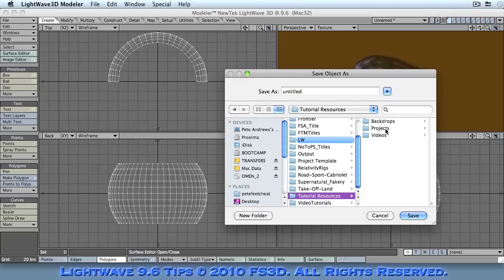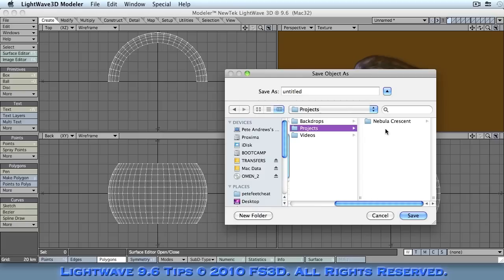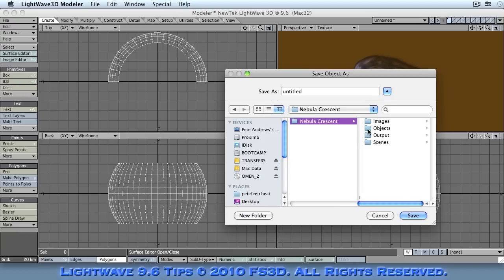These techniques, by the way, can be transferred into any other application that you're using. Blender, for instance, works in a very similar way. The buttons and the controls are slightly different, but otherwise, this is transferable.